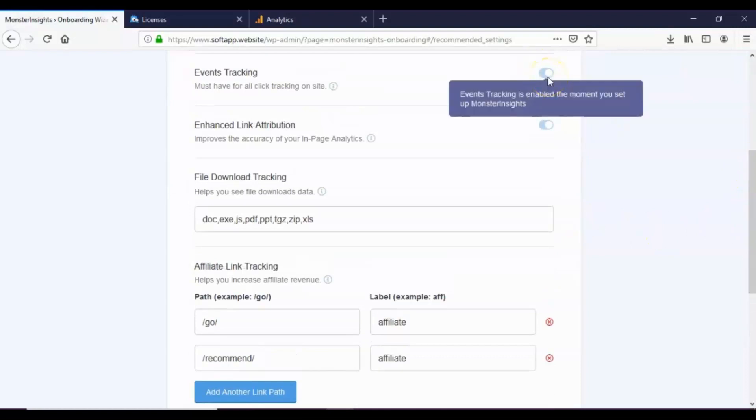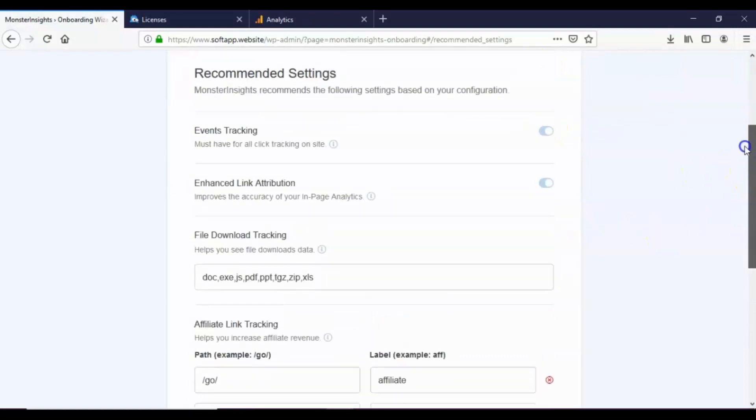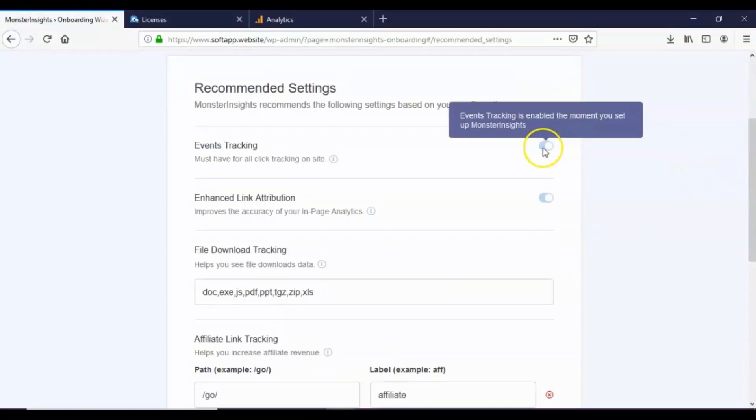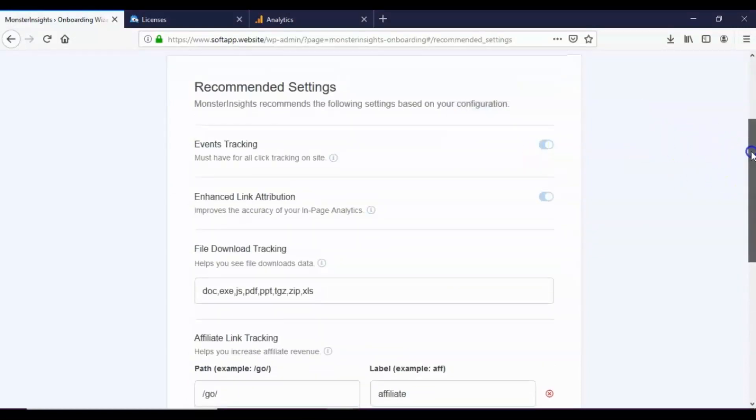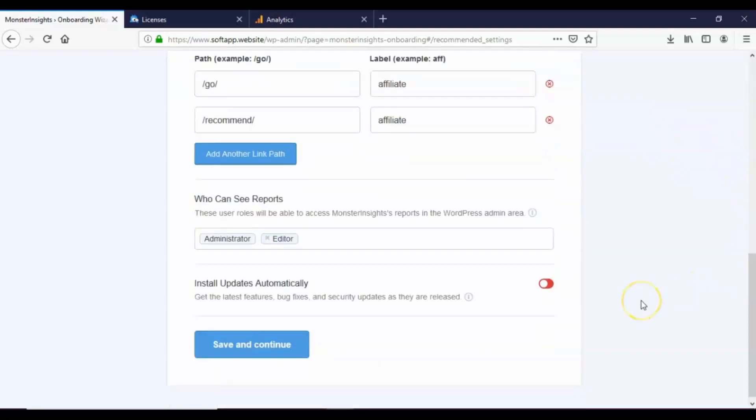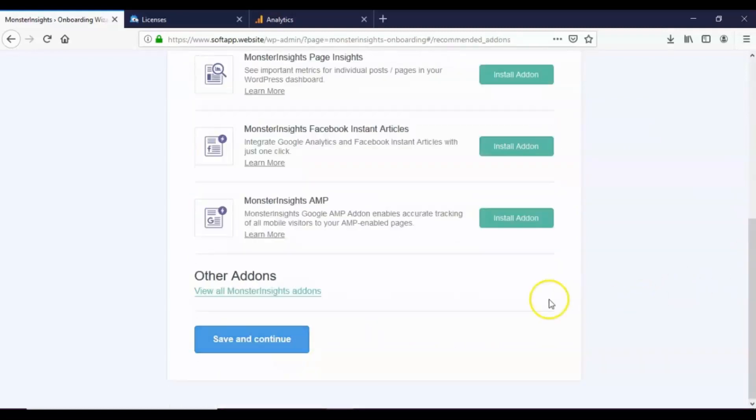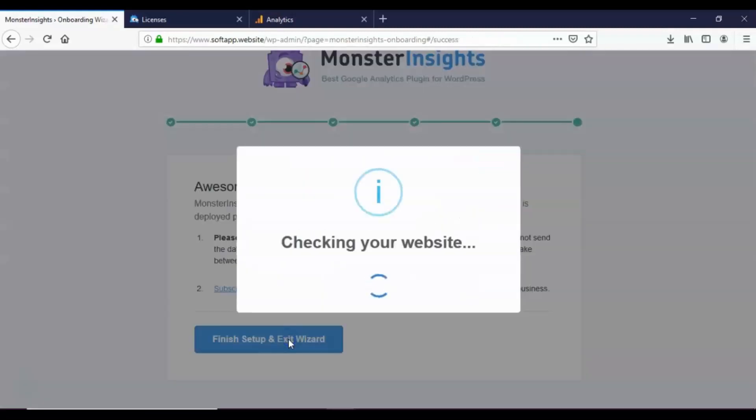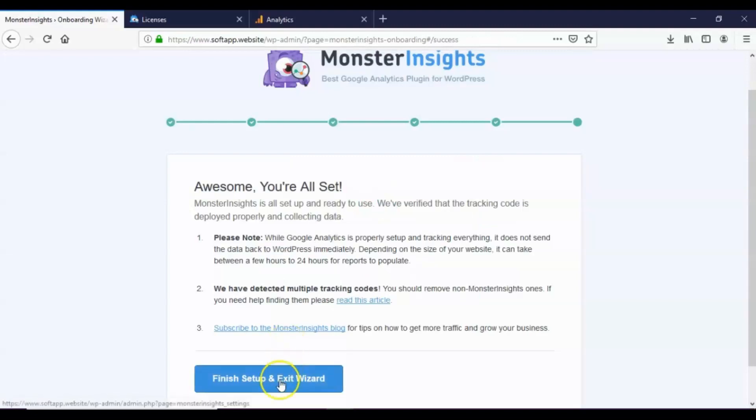Most of these settings can also be modified later, so now click save and continue. Proceed like this until the last step. Finally, click finish setup and exit wizard.